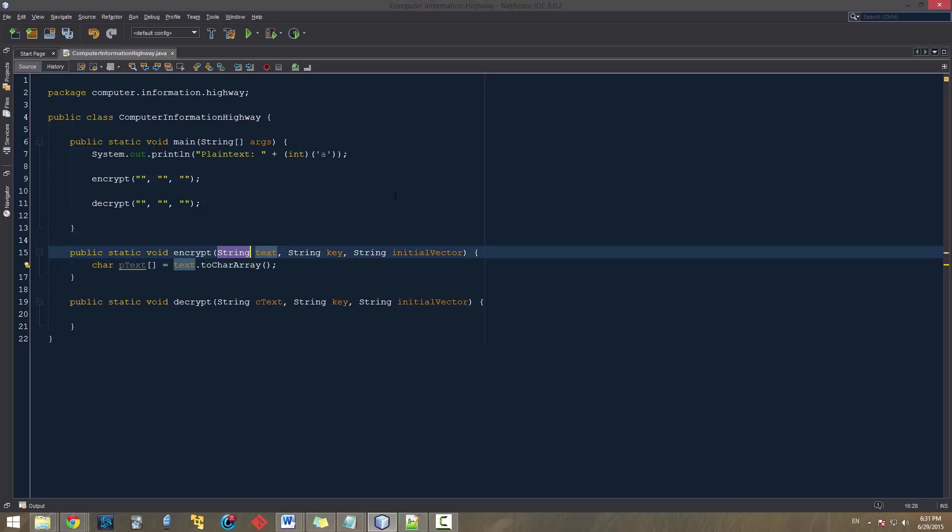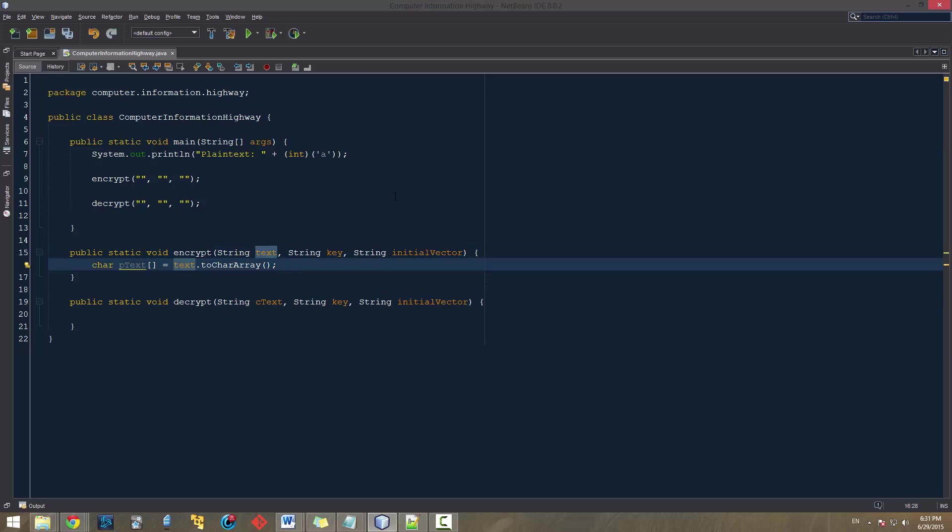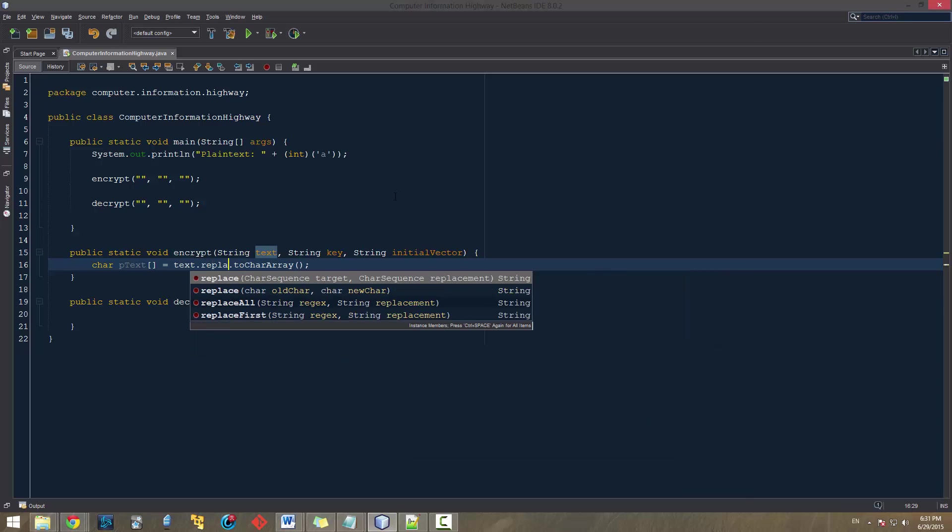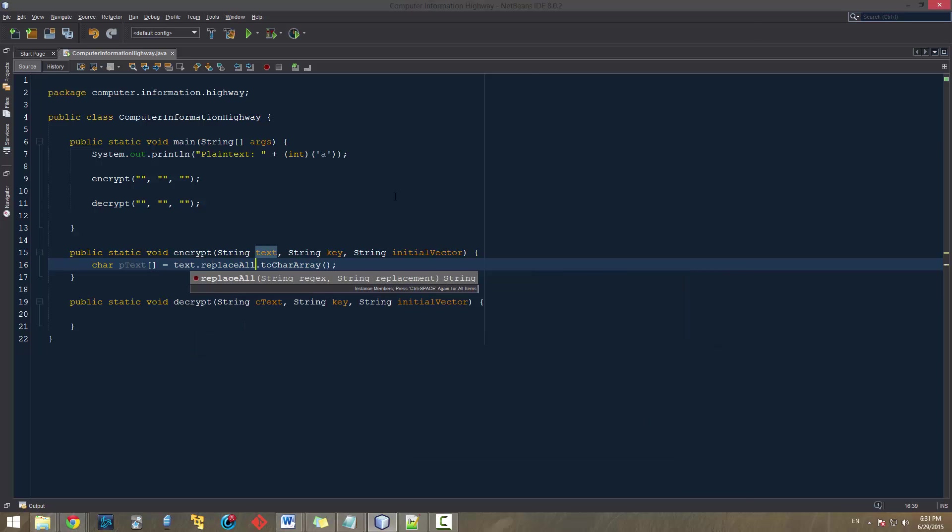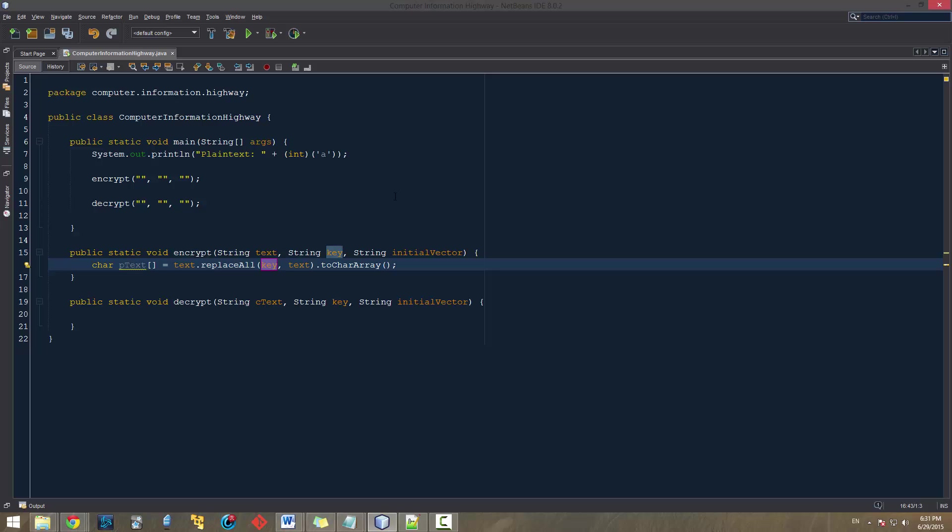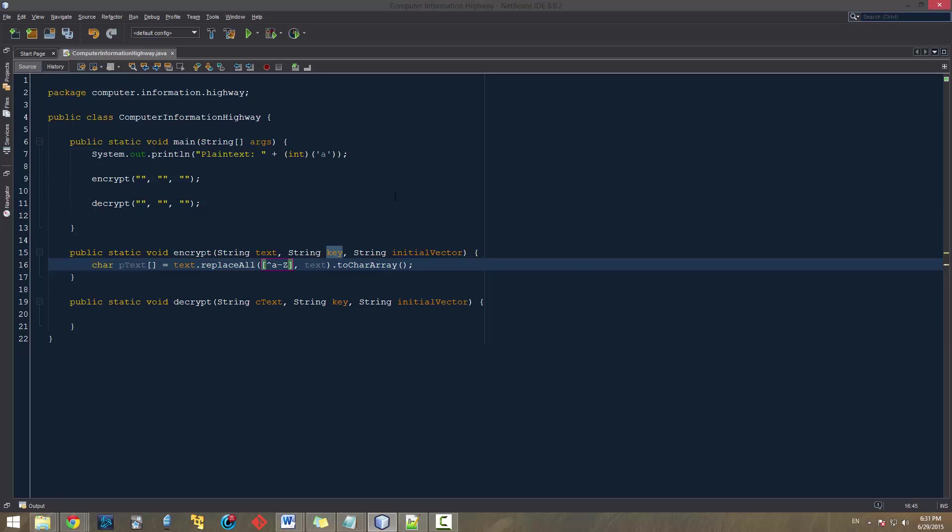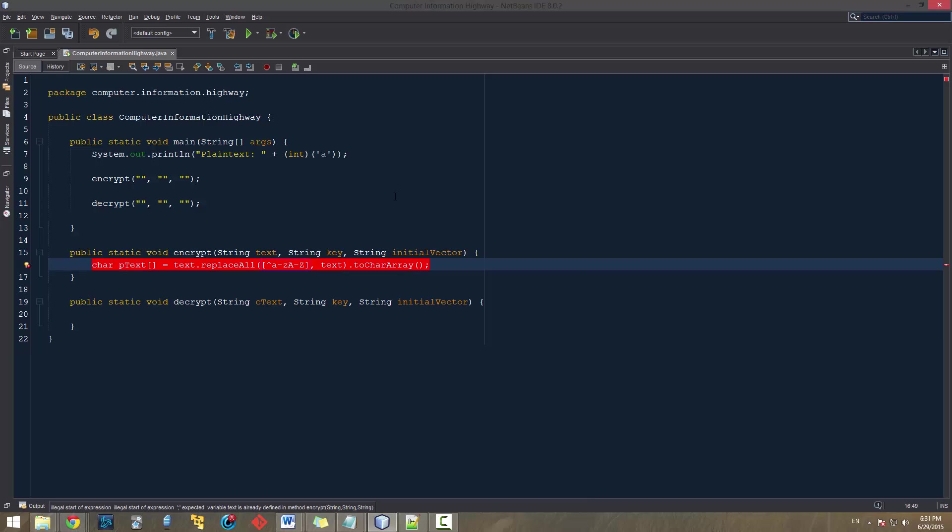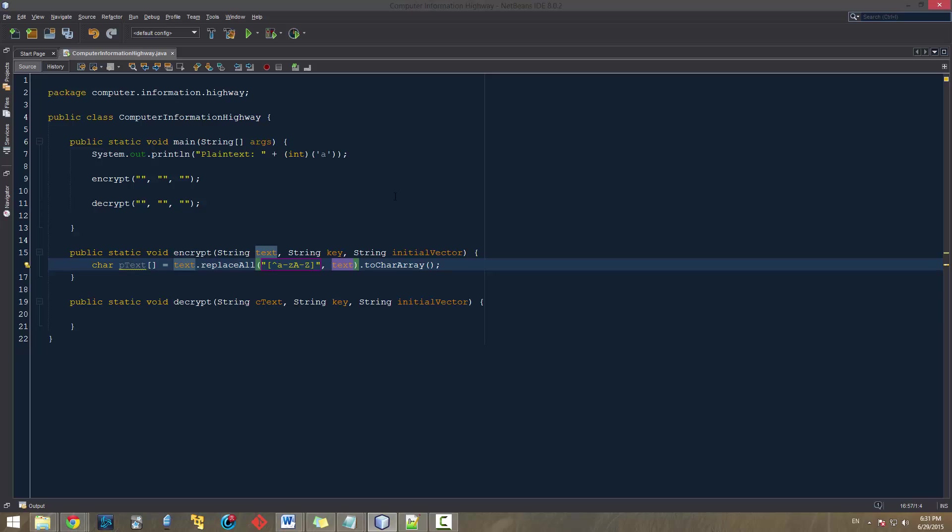So in order to do that, we can take the string object that we're using, the text here, and we can do .replaceAll. And this will allow us to replace a specific text that we're looking for with something else. And what we're going to be replacing, this is going to be the set of all non-A through Z or capital A through Z characters. And then what we're going to be replacing with is we're just going to be deleting it, so we're going to replace it with nothing.